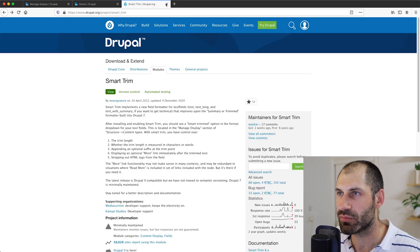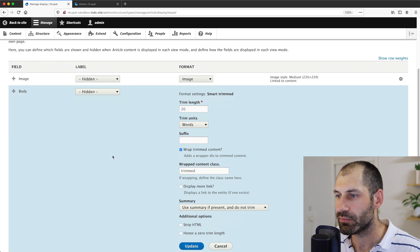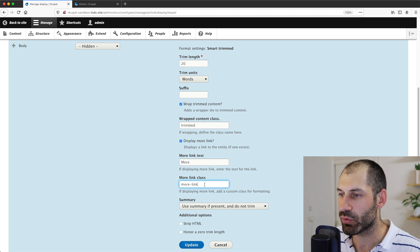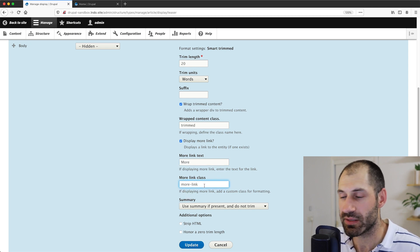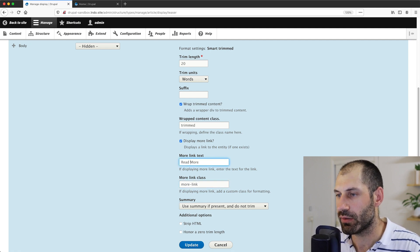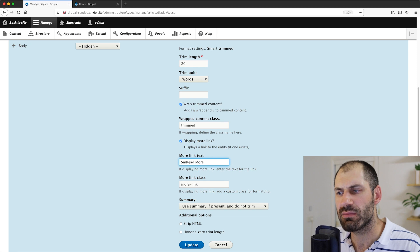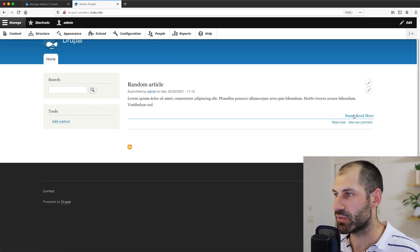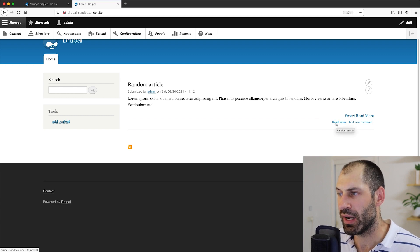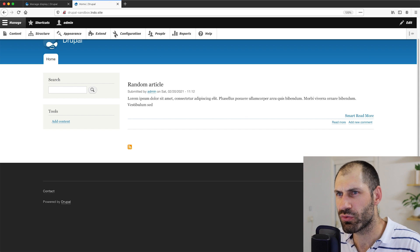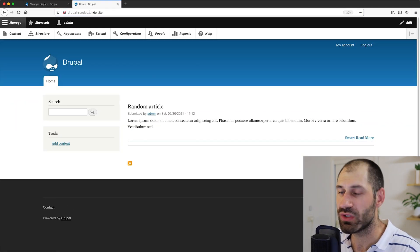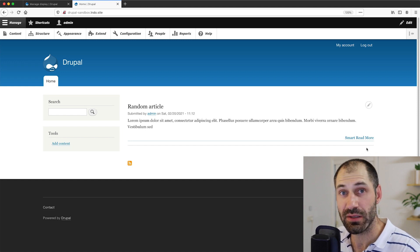Now let's check out some other options. Another thing you can do is add a display more link, and you can specify the text and also the link class — the CSS class that gets added to the element. Let's put in 'smart read more' and then click save. You can straight away see that yes, we have this smart read more. Of course you have the default read more link, which you should be able to remove — I believe it is this field. So if we just disable that field and go back, you can see that now the read more and the comment link is gone.